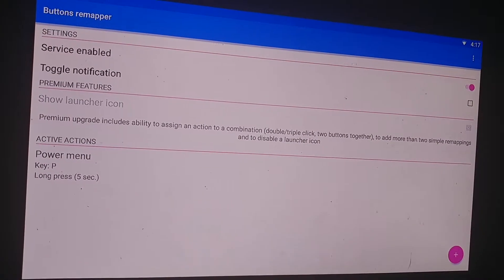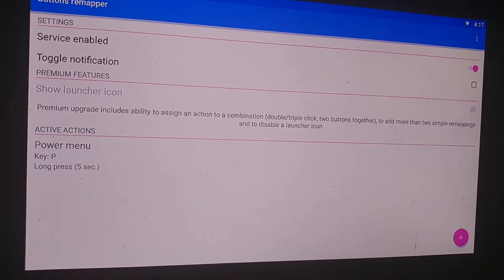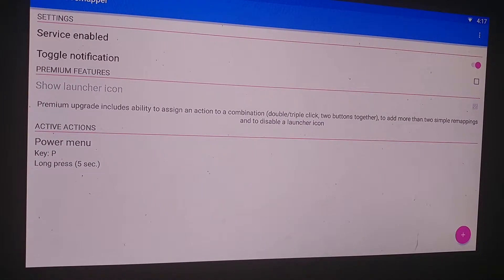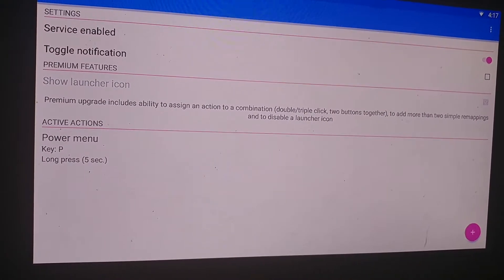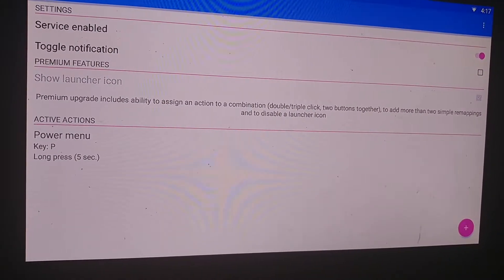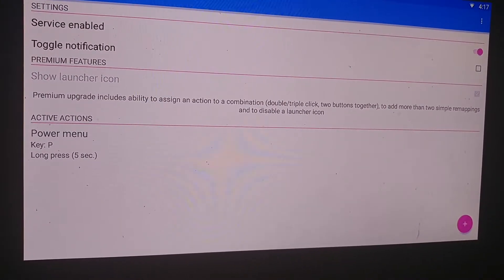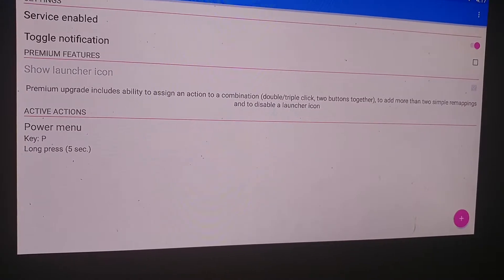Now this works 50-50. When you power it down it brings up the reboot and shutdown menu just like your remote does.